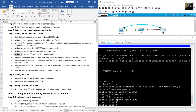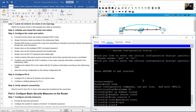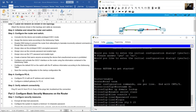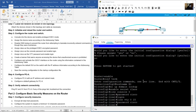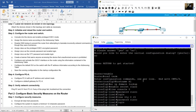Assign 'cisco' as the VTY password and enable login. Line VTY 0 to 15, password cisco, login.